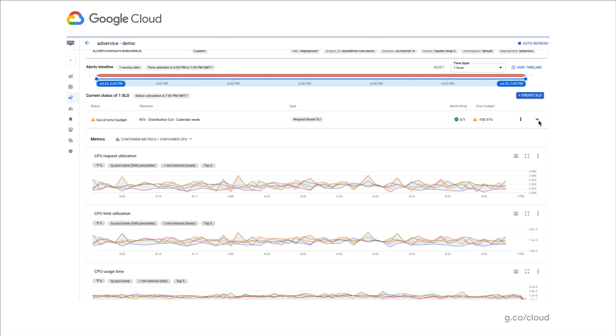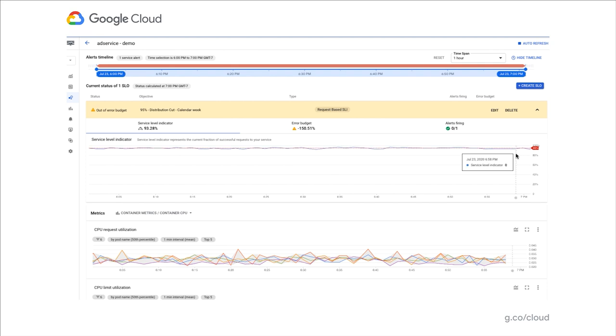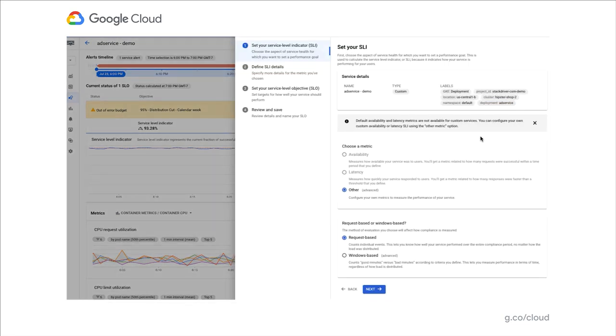Below the alert timeline, you will notice the SLO component. This component allows you to review SLOs that have been defined for this service. It also allows you to create a new SLO by choosing the metrics of your choice as well as the criteria of your choice.